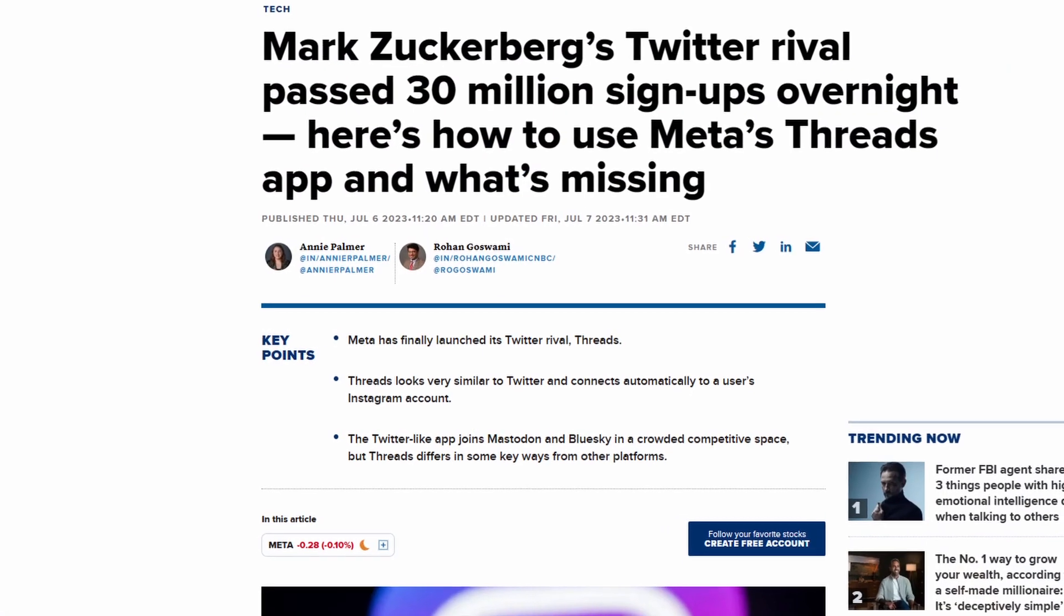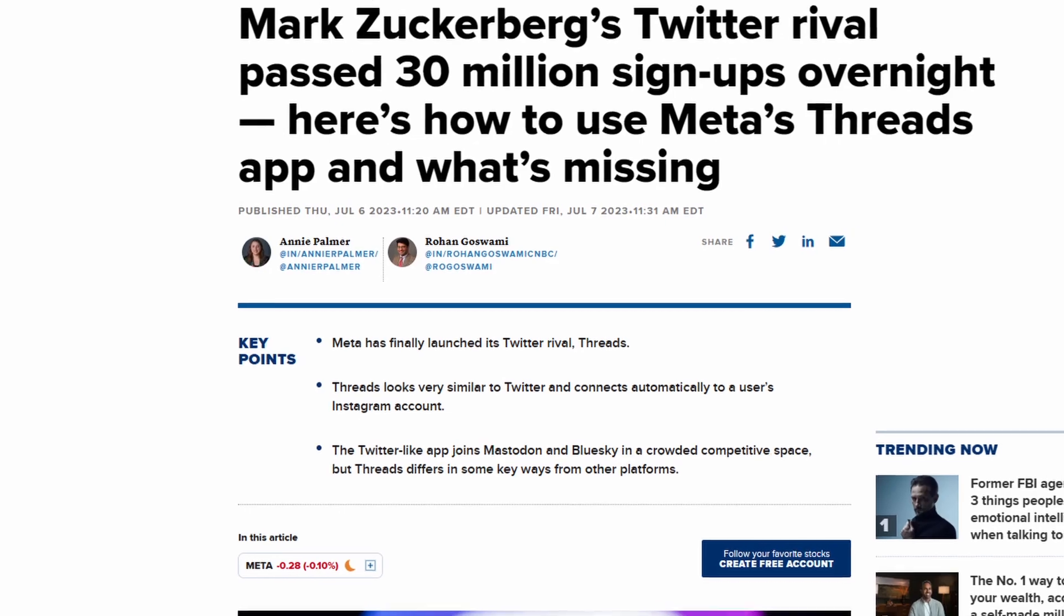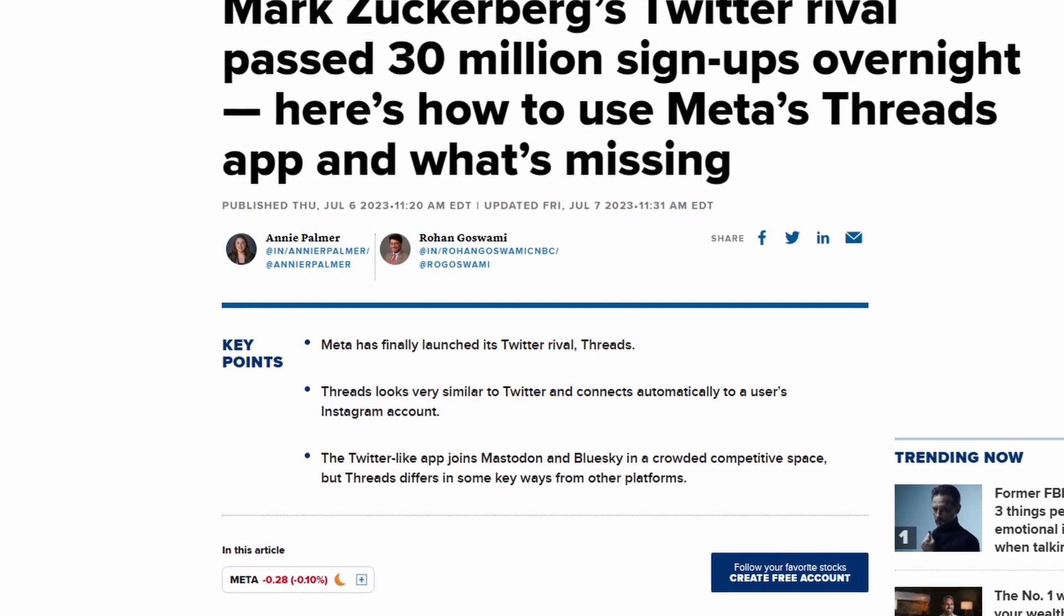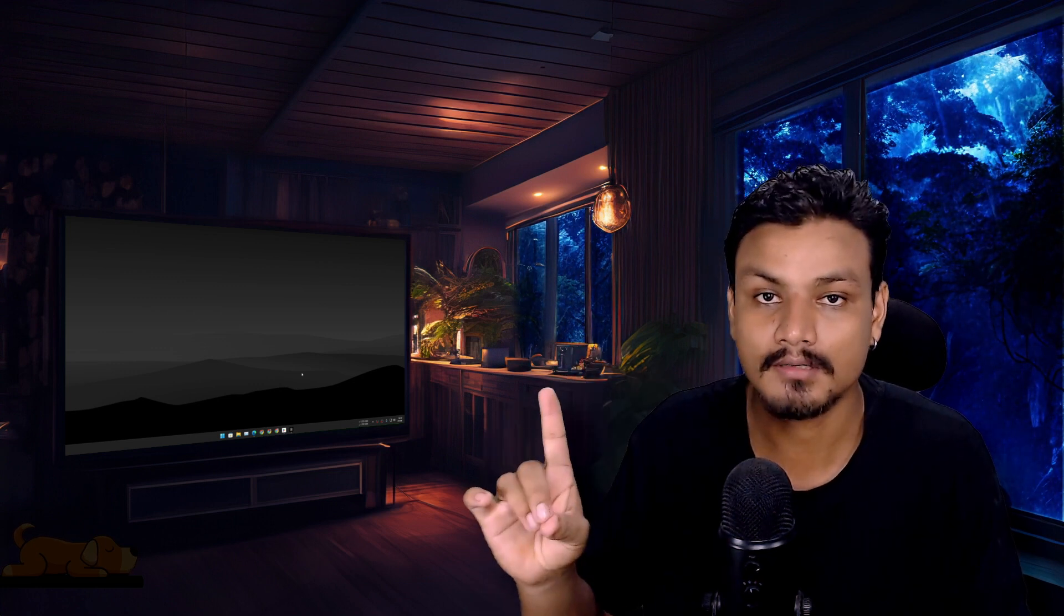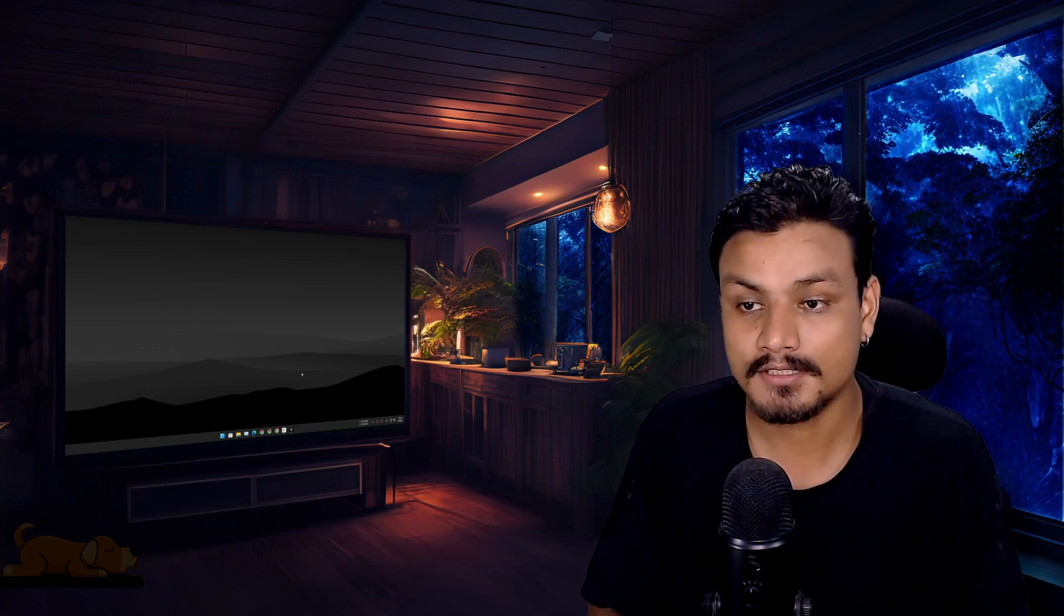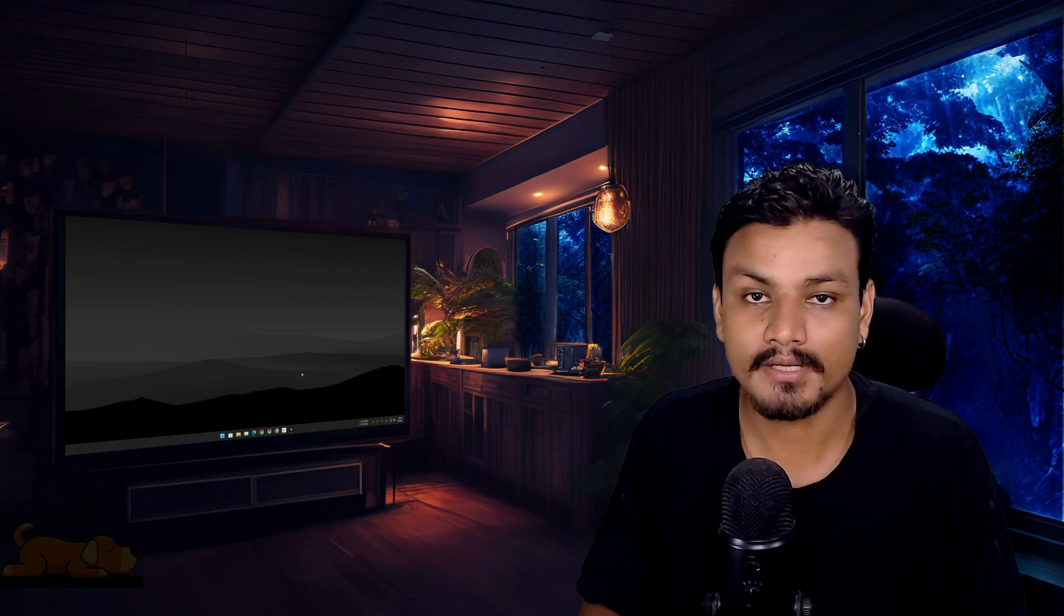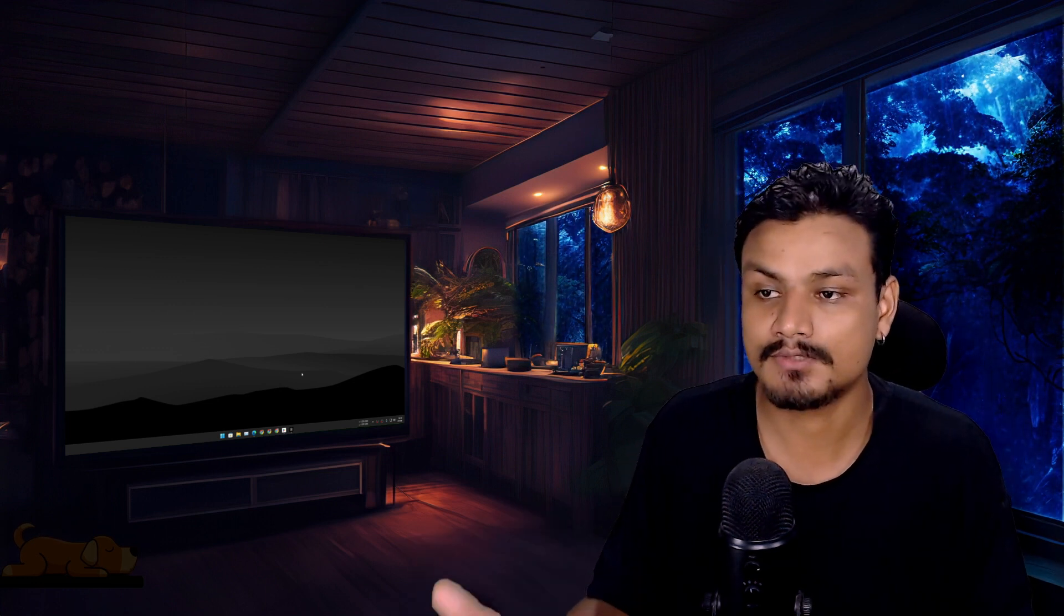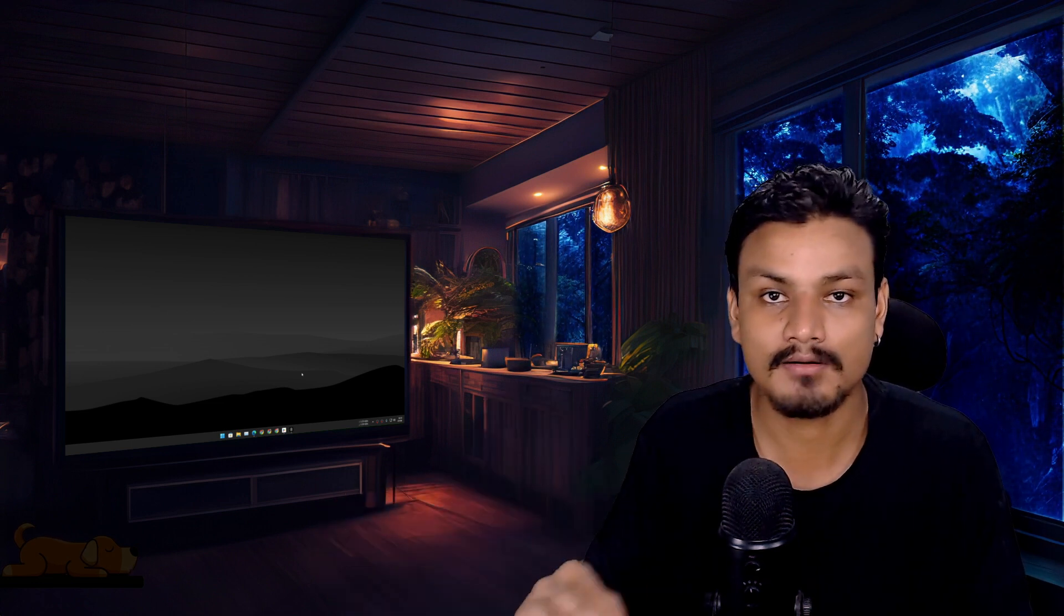Threads by Instagram is killing Twitter. Within a few days, millions of people joined Threads. As of me making this video, you can only use Threads on phones - Android or iPhone. There is no website, there is no desktop client. So in this video, I'm going to show you guys how to use Threads by Instagram on Windows PC or Mac OS.